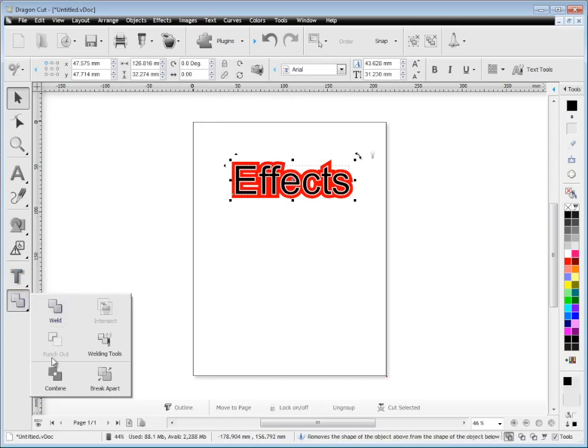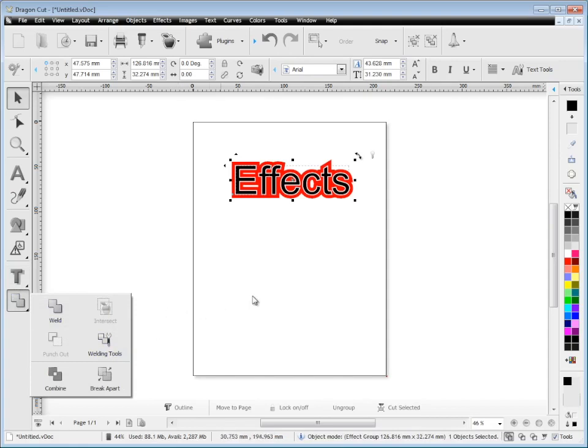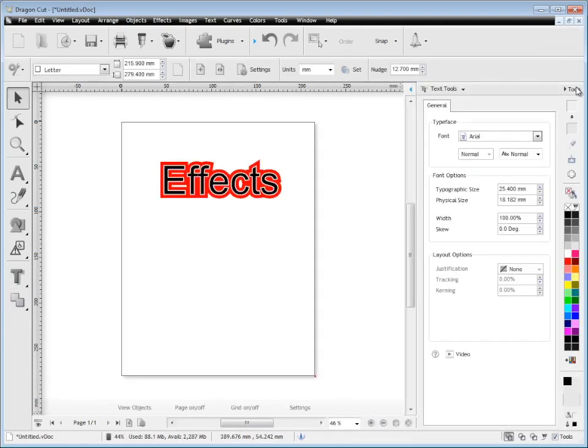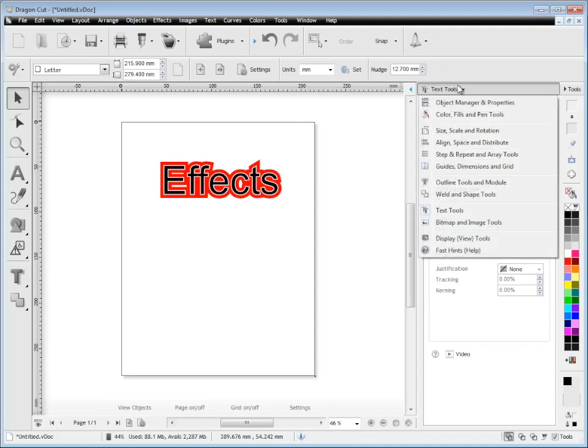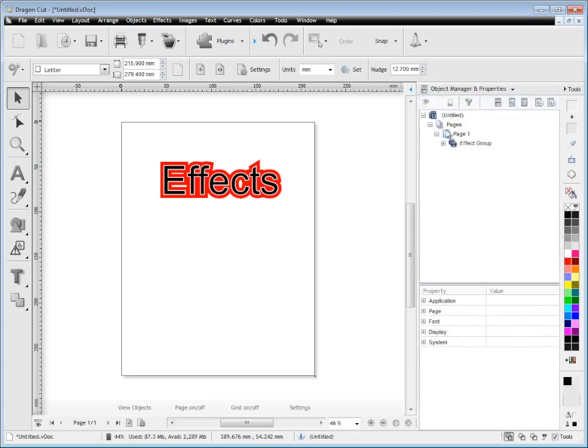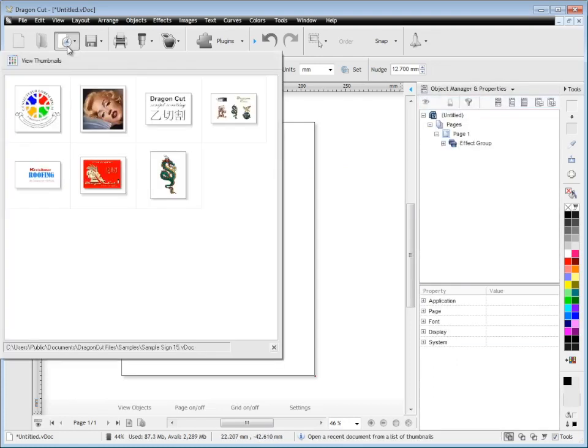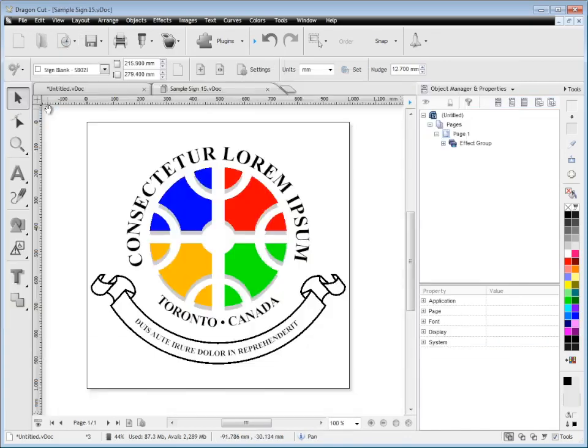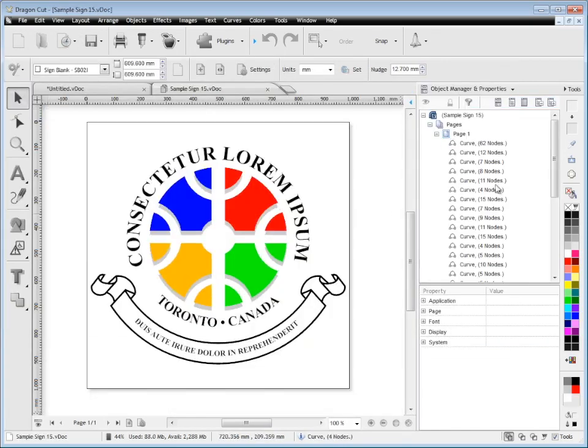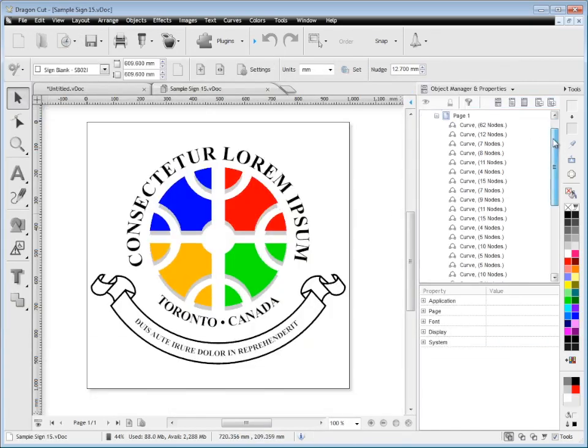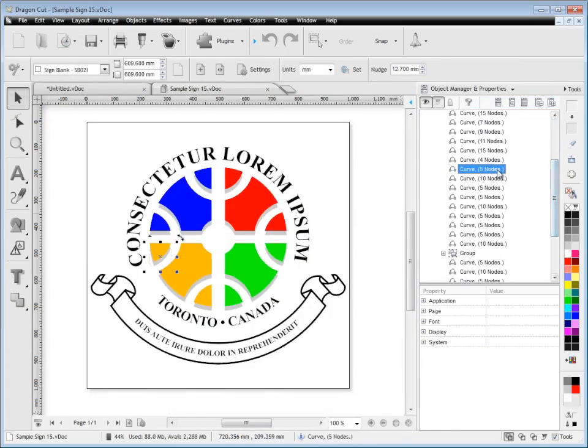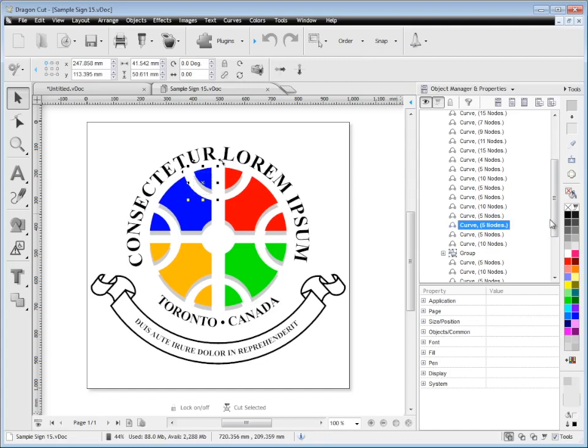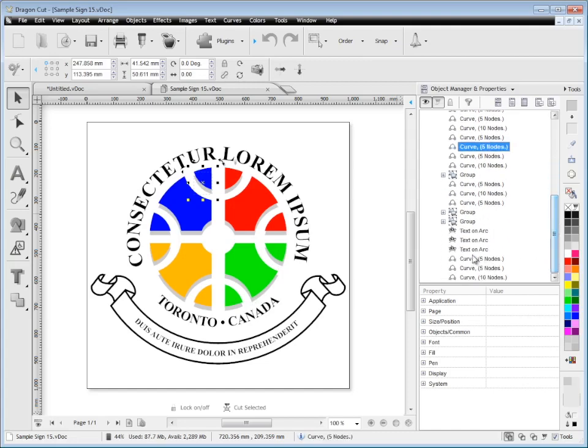Now there's also the welding and shaping tools here. I won't go into great detail with these but that's where you would shape your objects. Now back into the design center here you can see the object manager. If I open up this job it's got plenty of different artwork in it. You can see how all these things are listed in the object manager.